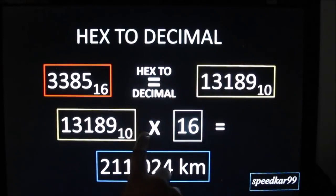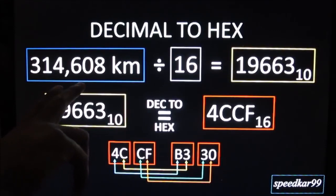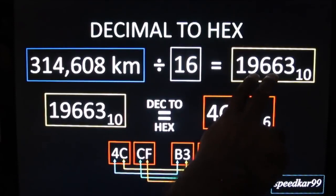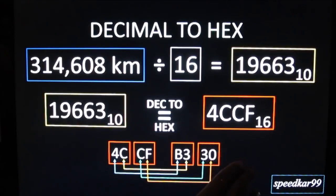So now say I have 314,000 kilometers in the car and I want to convert that. I'm going to work backwards. First divide that by 16. That gives me 19,663. Then I'll convert that over into hex which gives me 4CCF. Then I'll need to find the checksum of that which is B330 using the hex lookup table. This total value of 4CCF B330 is what I'll need to replace in the odometer dump and then write it to the chip in order to reprogram the odometer.